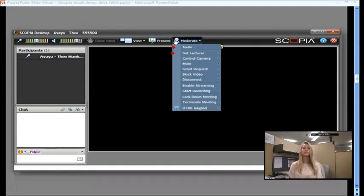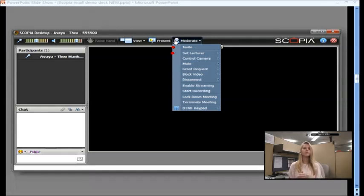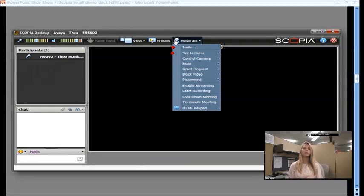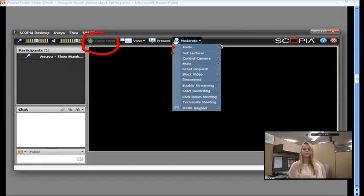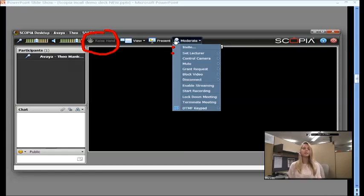If you want to do more of a training environment, this is where you set a lecture. By setting a lecture, one person becomes the main video feed. Everyone else's video is blocked. And then, everyone else is muted as well. And they are going to have a highlighted raise hand button. And they can click that raise hand button to request to speak. The lecturer gets a little hand next to the participant and they grant them the request to speak. Really good in a classroom training environment.